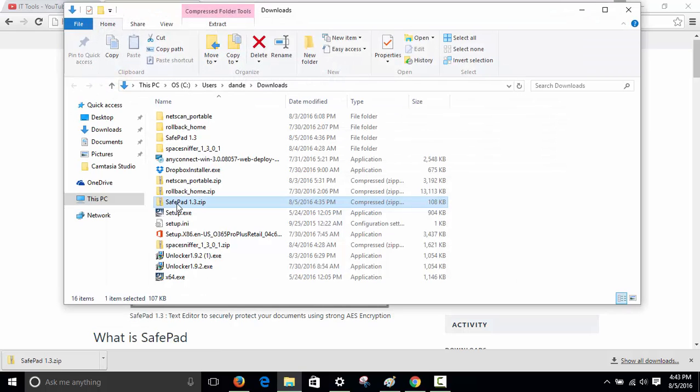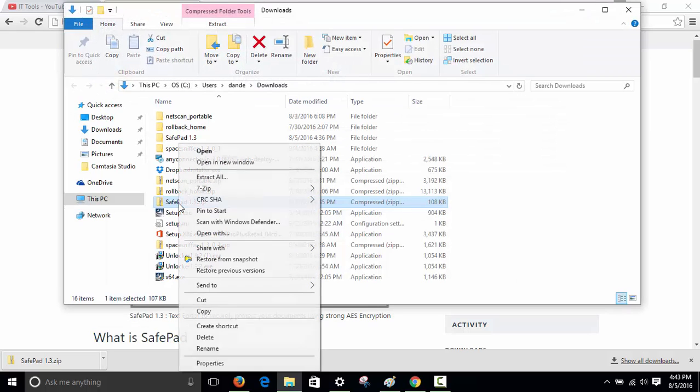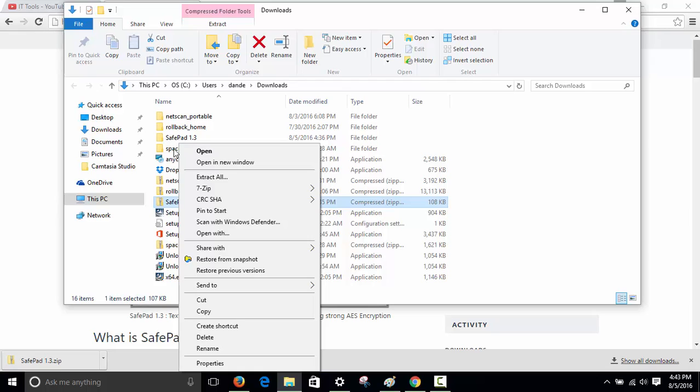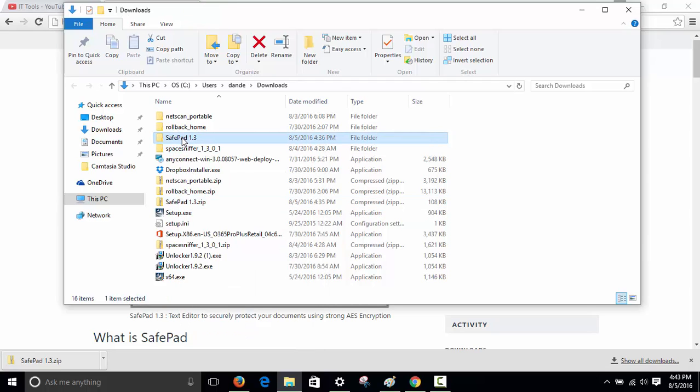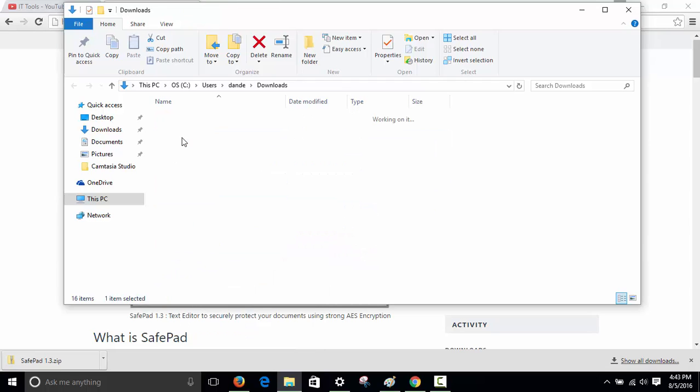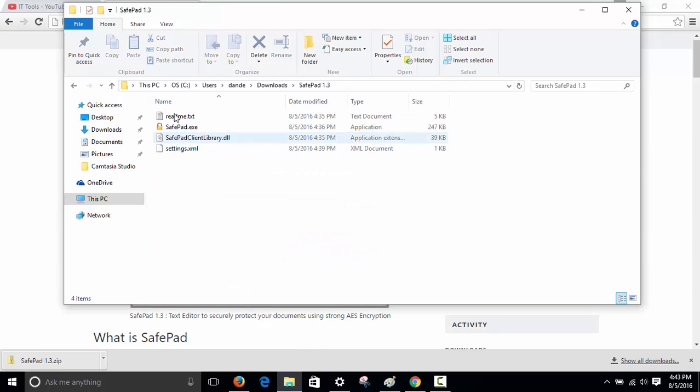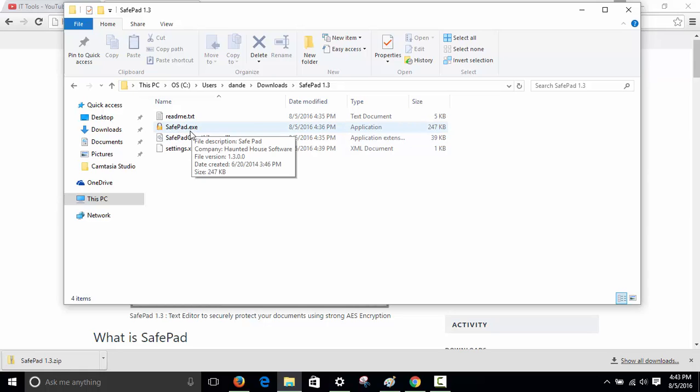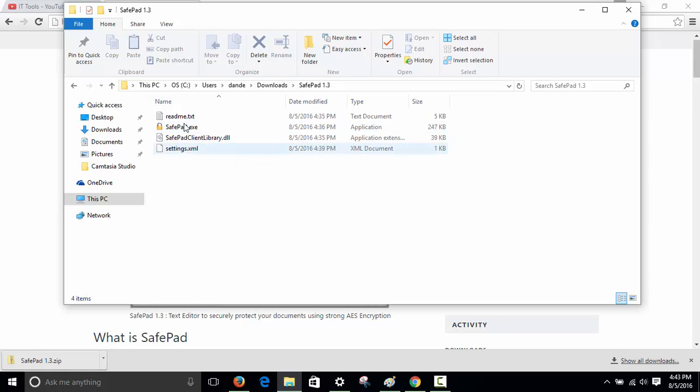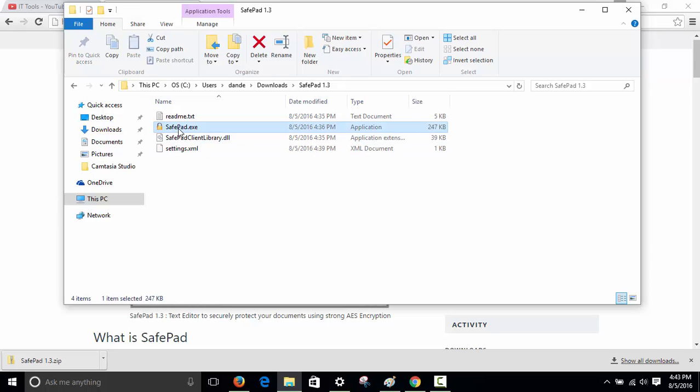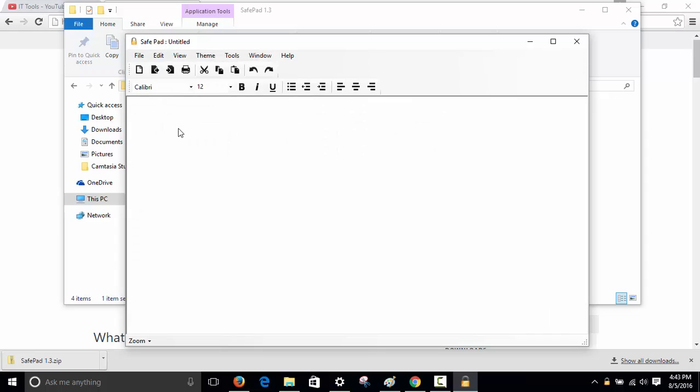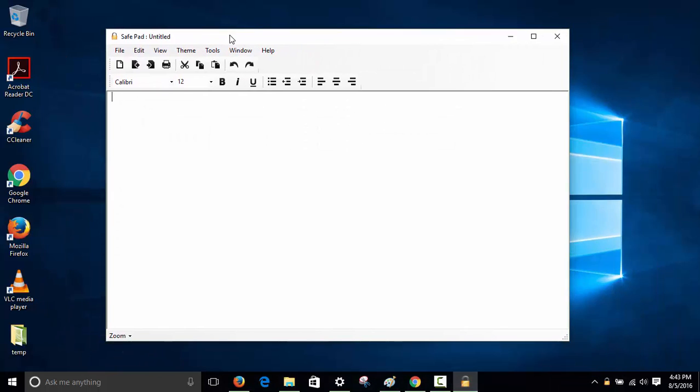You'll open the zip file, right click, extract here, and open the folder. You'll see safepad.exe. You can share this on a network and everybody can access it to make their own files. Double click it and it opens like a notepad window.